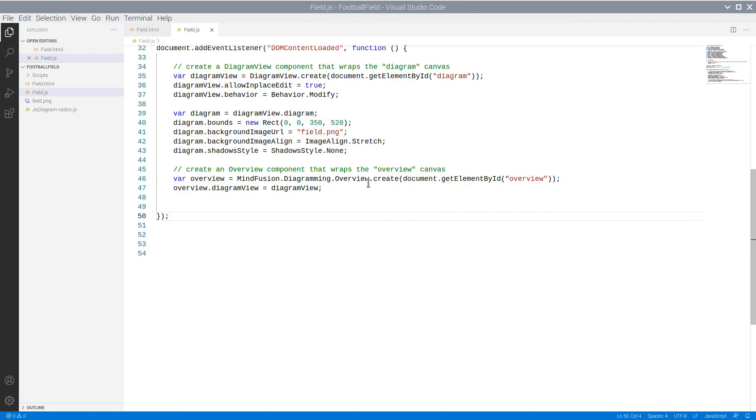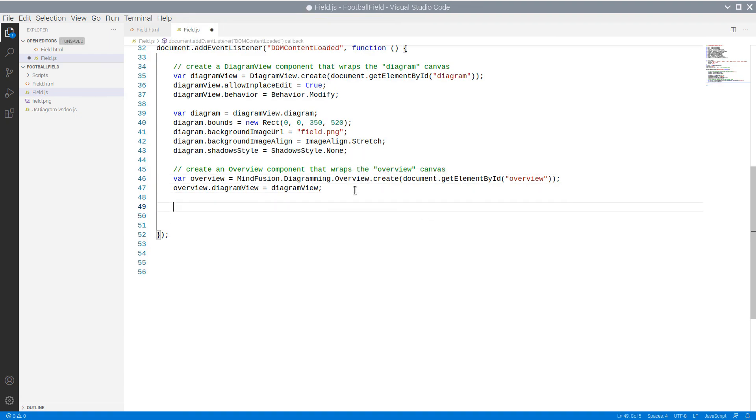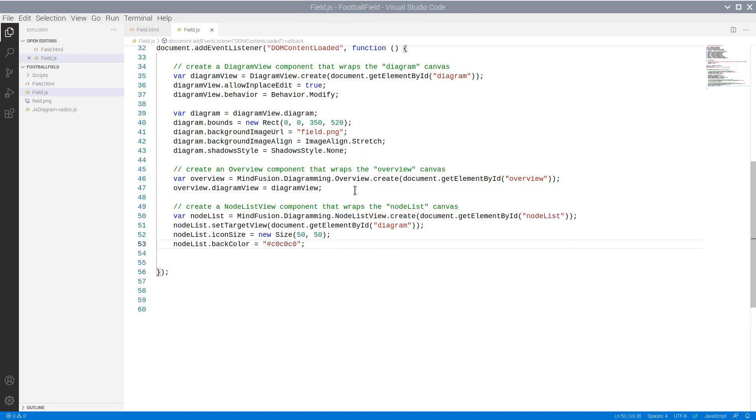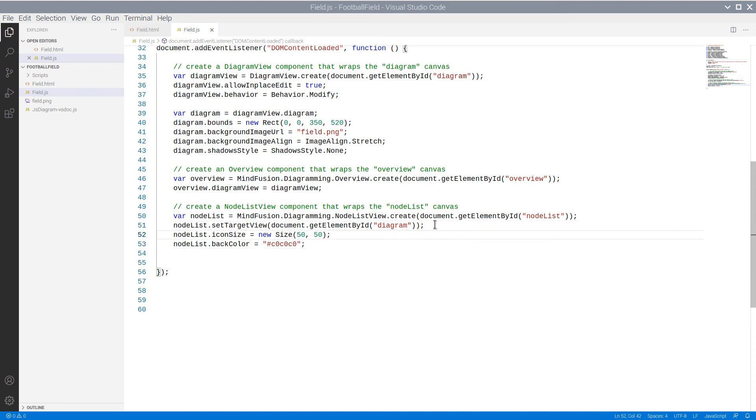Next is the NodeListView control. It also requires a Canvas instance to render itself onto. It requires another Canvas as a target for node drag-and-drop.